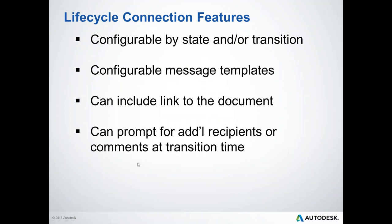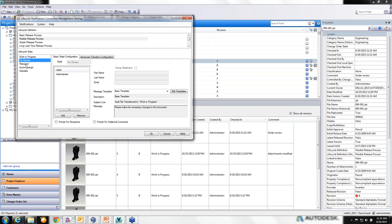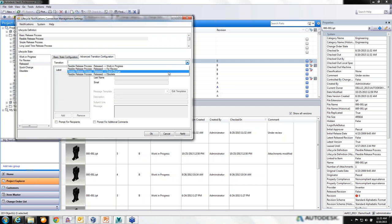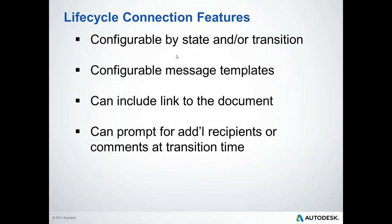Lifecycle Connection features include configuring notifications by state or by transition. Basic state configuration sends the same notification for any document arriving in a state regardless of where it came from. The advanced tab lets you send different notifications depending on the source transition — for example, different messages depending on whether a file arrived in Released from Review vs. Quick Change. This gives a higher level of control over notification behavior.